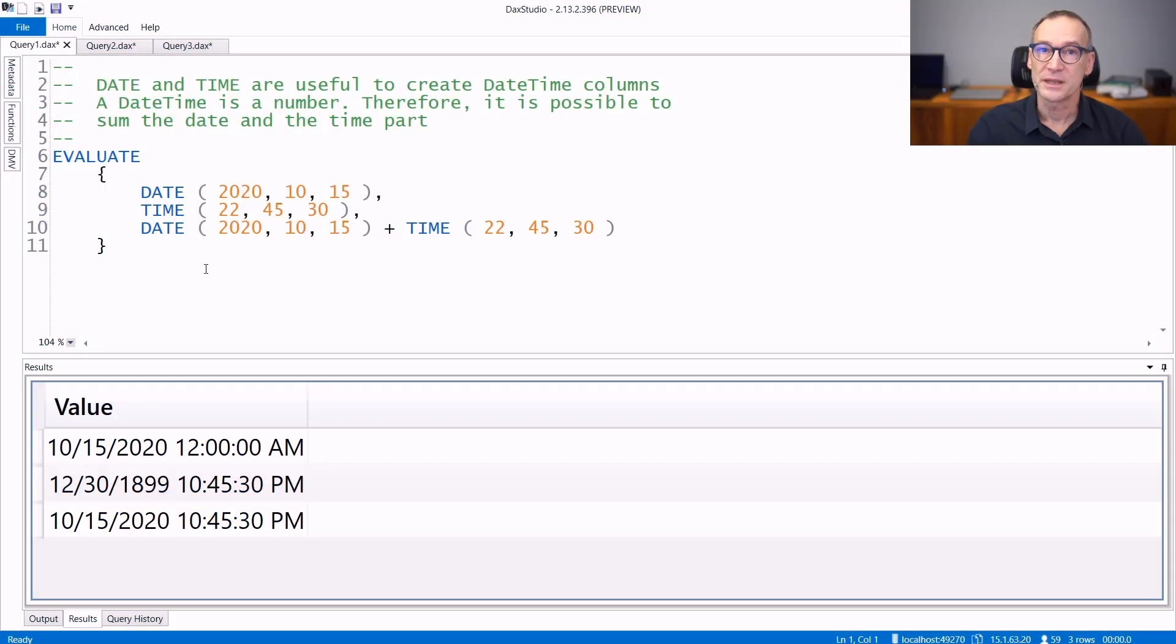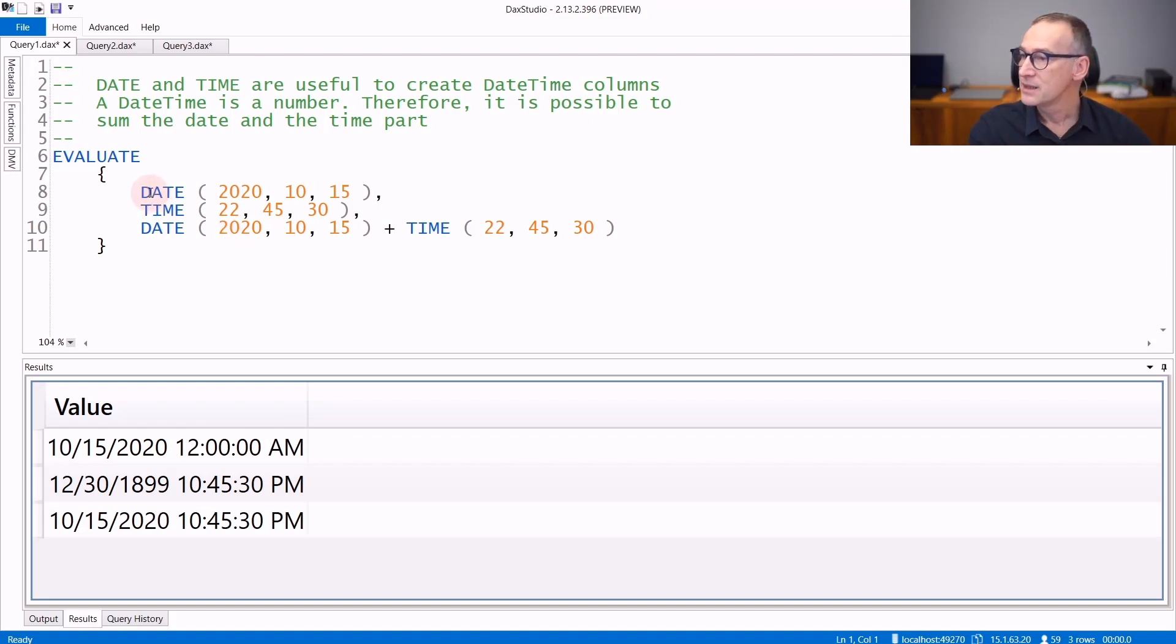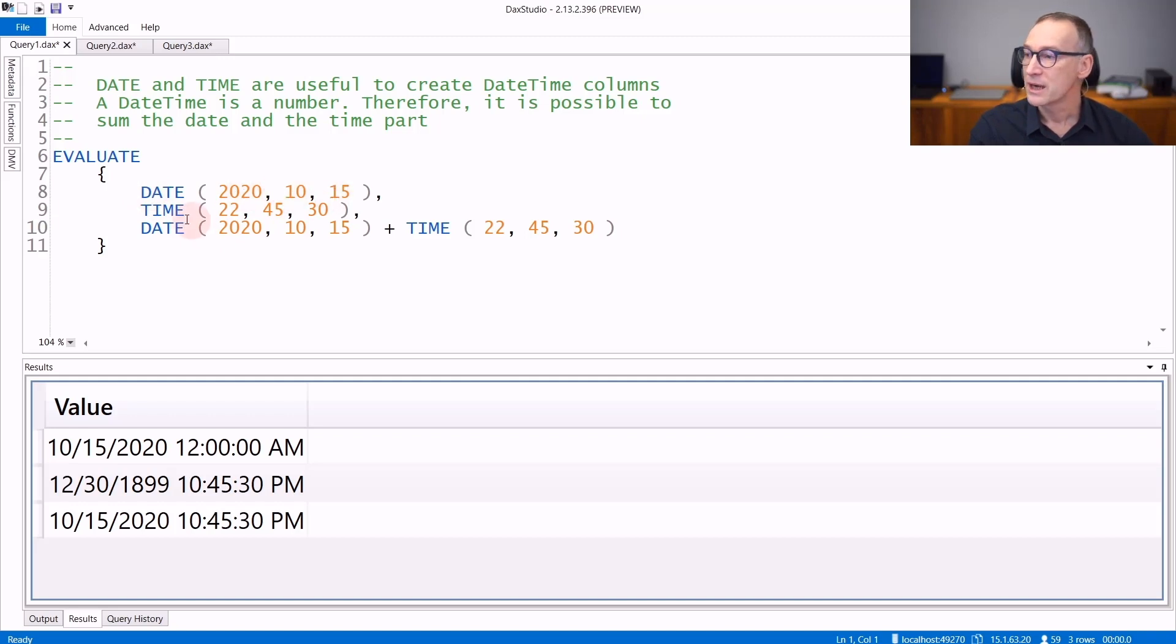There are two functions in DAX to compute constant values for date and time, and they are DATE and TIME. DATE uses three arguments which are the year, the month, and then the day, whereas TIME uses hours, minutes, and seconds.